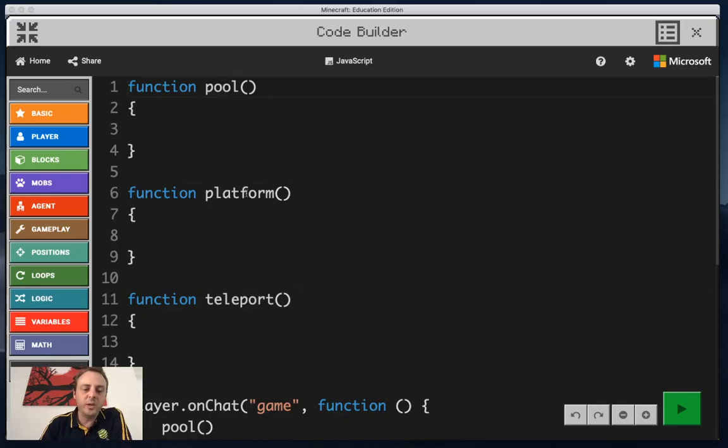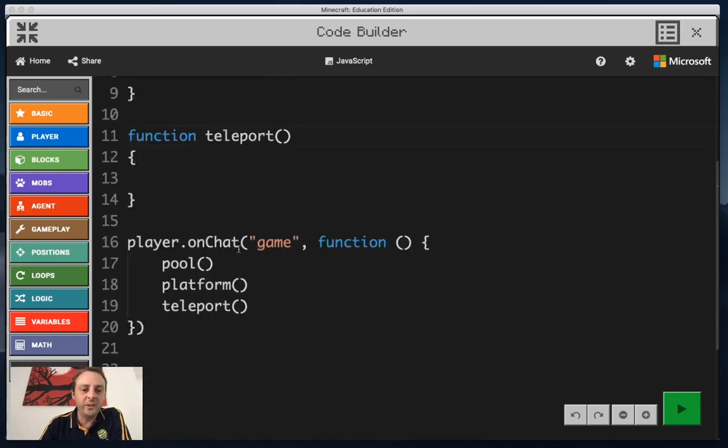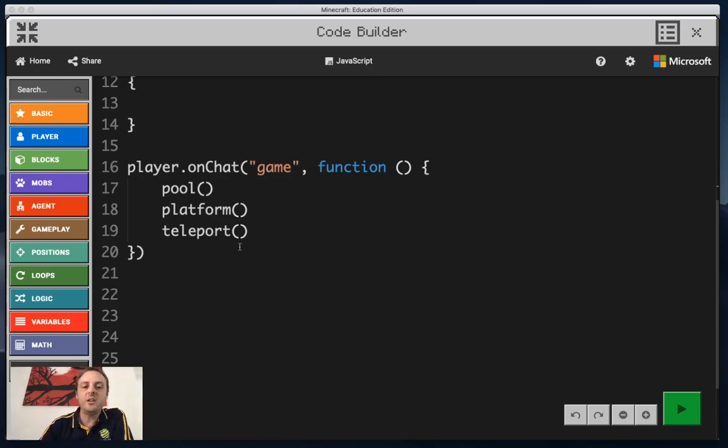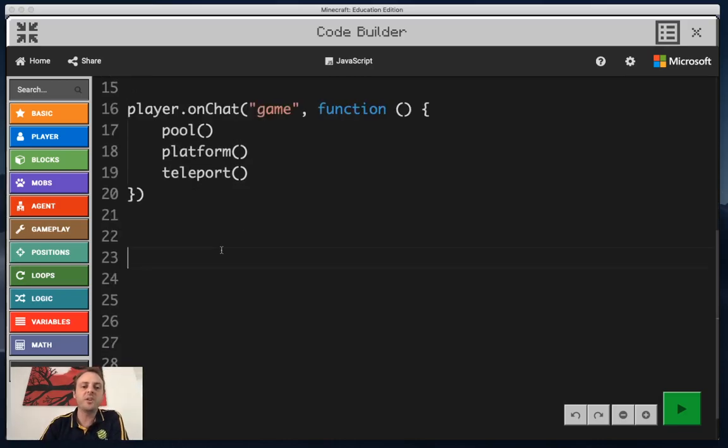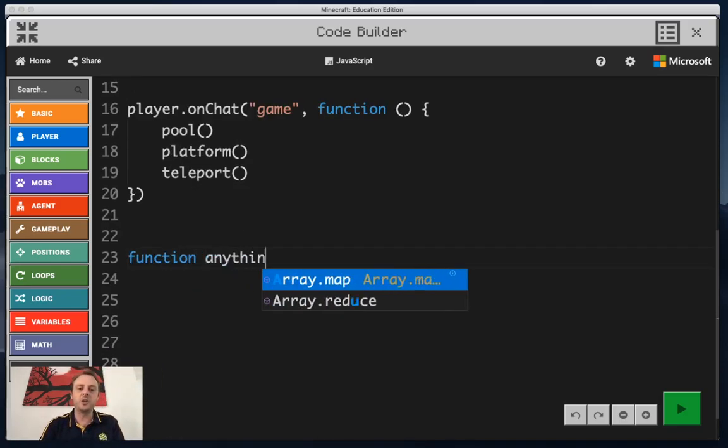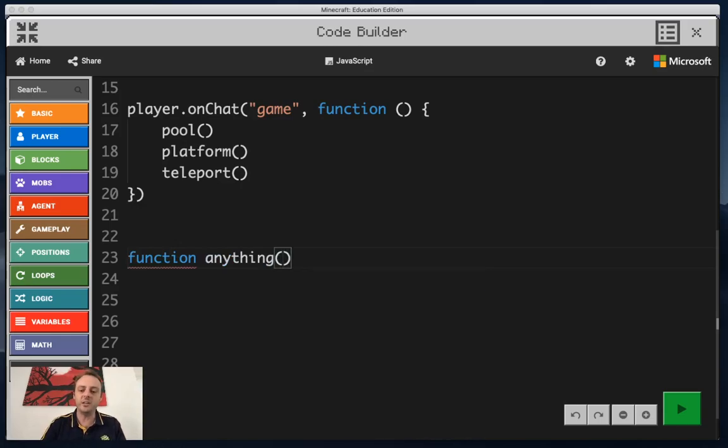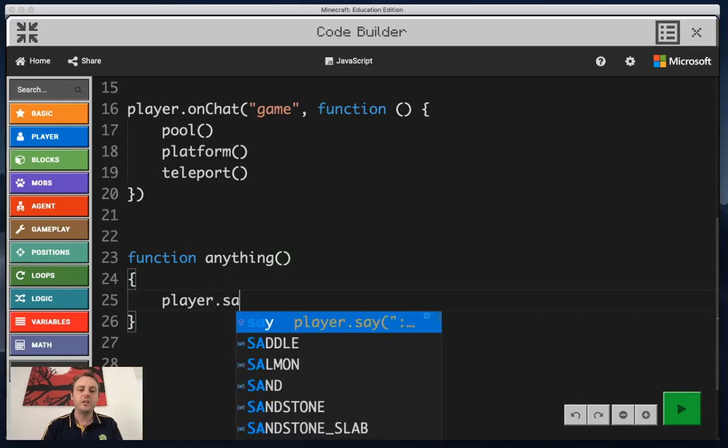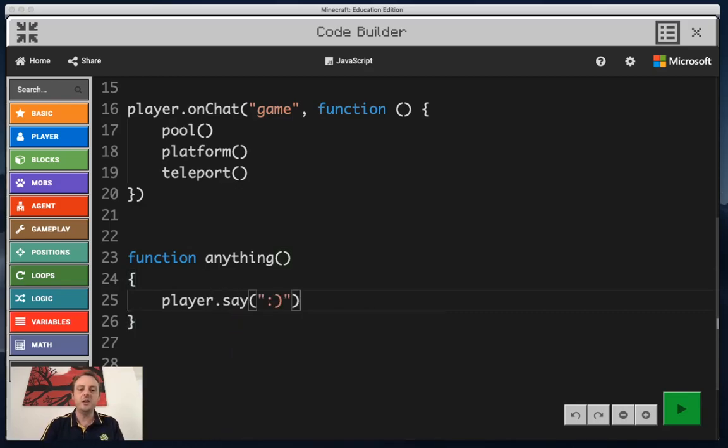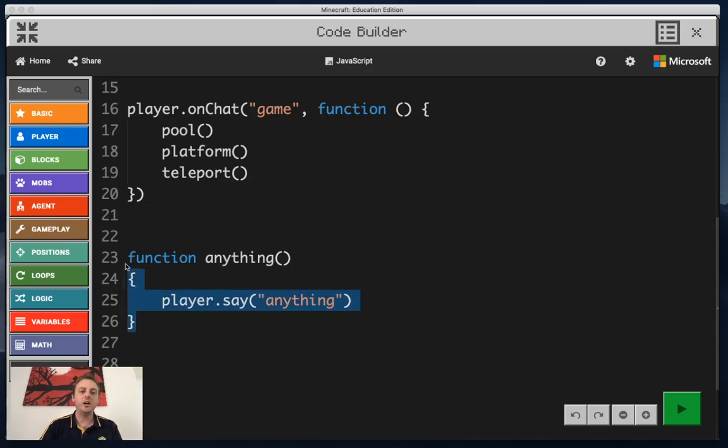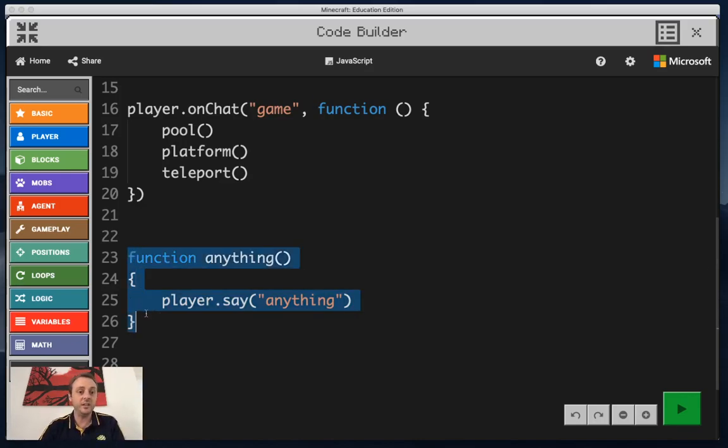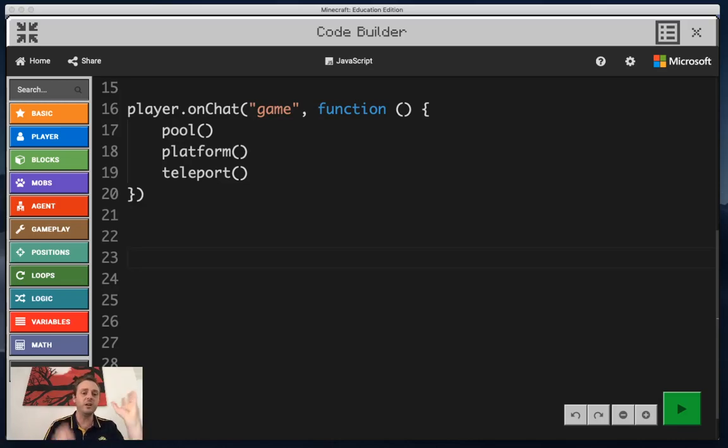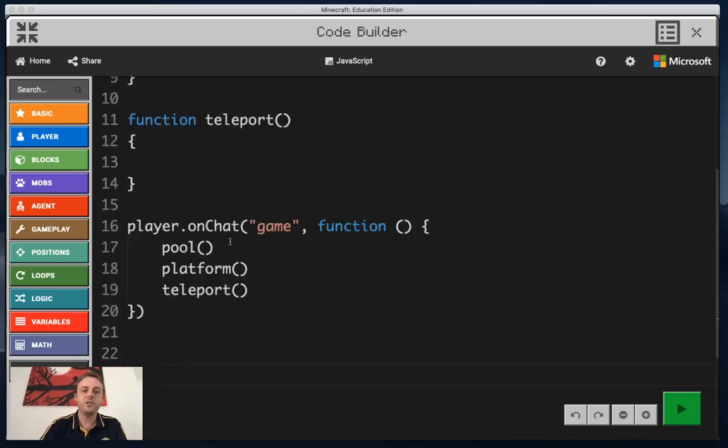Now the words pool, platform, and even teleport are not actually recognized by JavaScript. When we create a function we're creating our own piece of customized code. I could create a function called anything, and in that I might just have a command that told me to say anything, or even just a smiley face. I could create a function called nothing and what it would actually do is throw lava and TNT everywhere. It could do lots of different things.